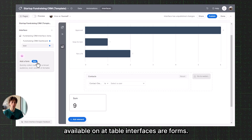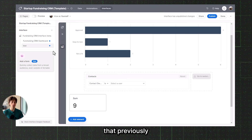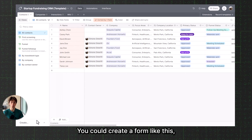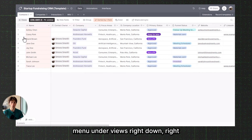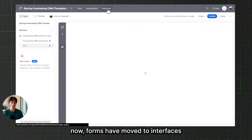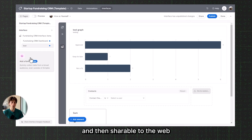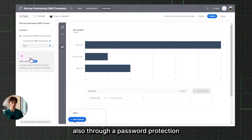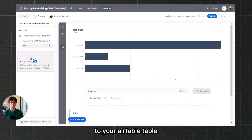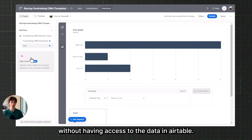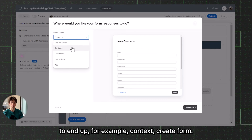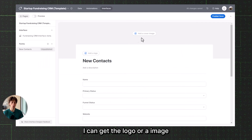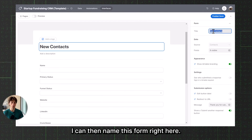The next key feature available on Airtable interfaces is Forms. Forms are essentially a view of a table that previously were only available directly on each table. But now forms have moved to interfaces, where you can create them. Forms are shareable to the web, also through password protection, and users can fill out the form to submit data to your Airtable table without having access to the underlying data. If I create a form, I can select the table where I want this form data to end up — for example, Contacts.